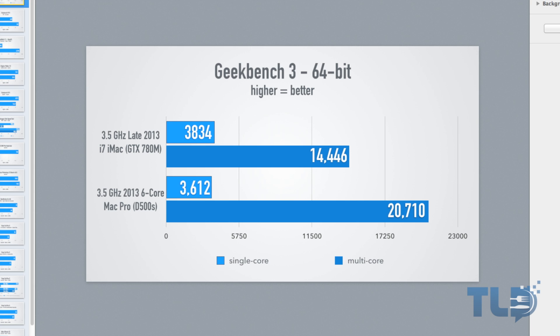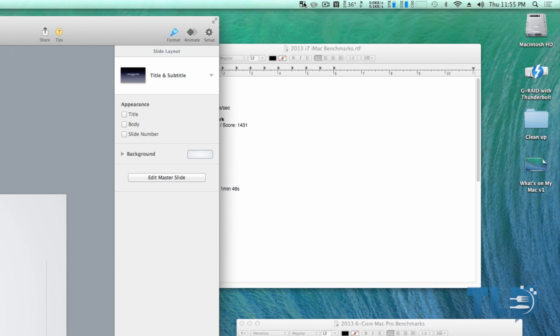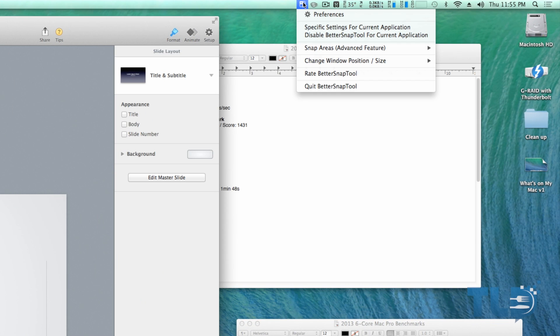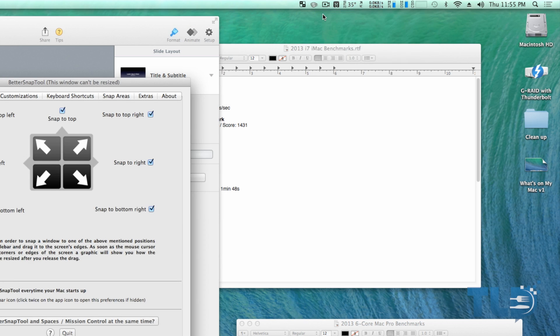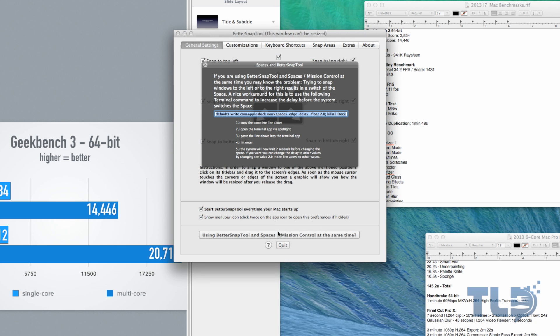Now getting back to the Better Snap Tool, I'm actually going to hop up to the preferences tab. This will actually give you a visualization of how it works. You have different corners, you can snap to the top, left to the top, to the right, etc. If you notice down here, it'll actually ask you if you're using Better Snap Tool with Spaces or Mission Control.